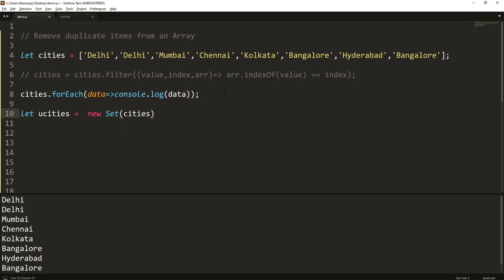What Set does is it creates - it only takes the unique values from the input parameter, in this case the cities array, and creates the Set object.